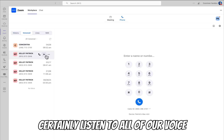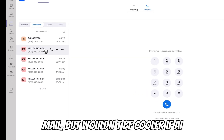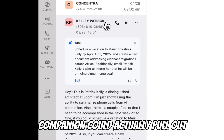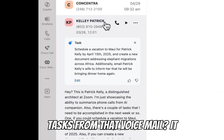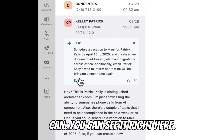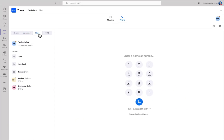In the voicemail tab, you can certainly listen to all of your voicemails, but AI companion can actually pull out tasks from that voicemail. You can see it right here.